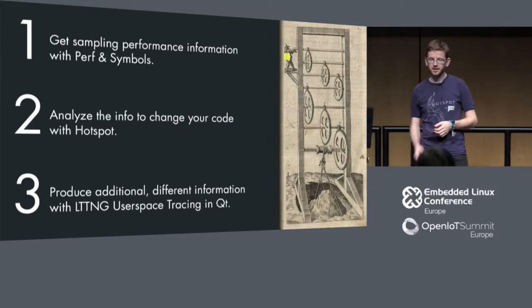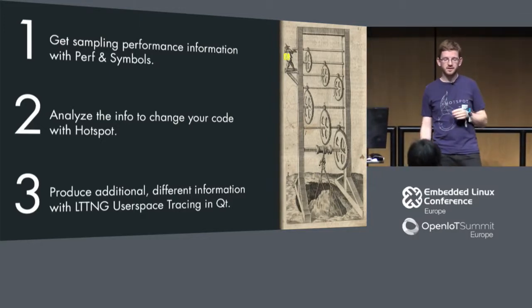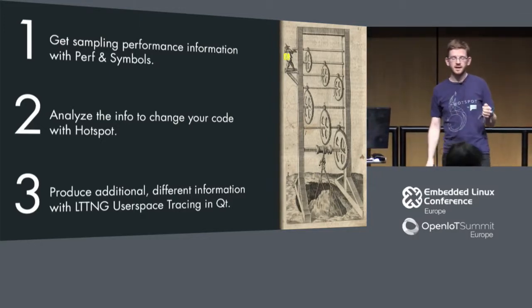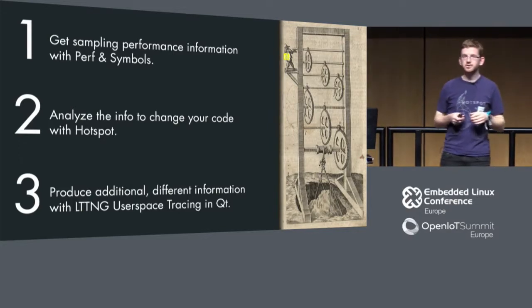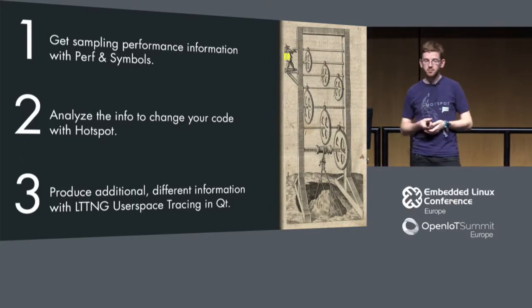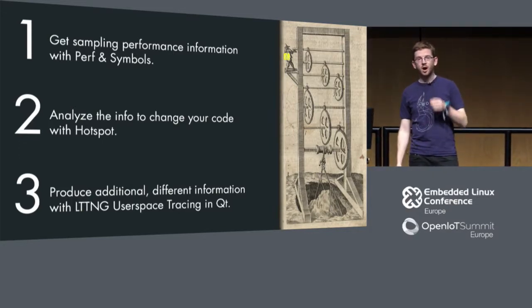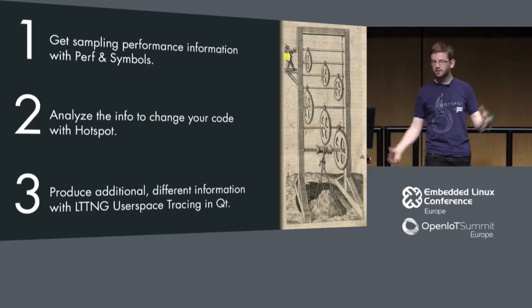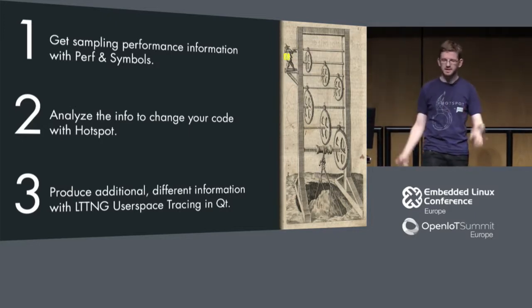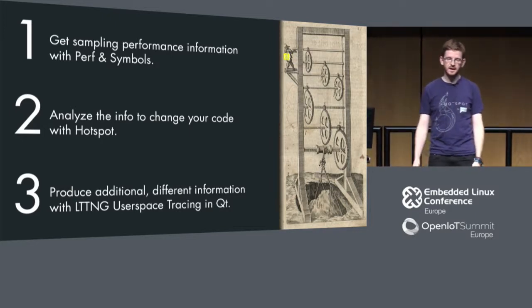Here is the outline of the talk. First I will talk about how to get sampling performance information on an embedded device with perf and how to get the symbols in, debug symbols.